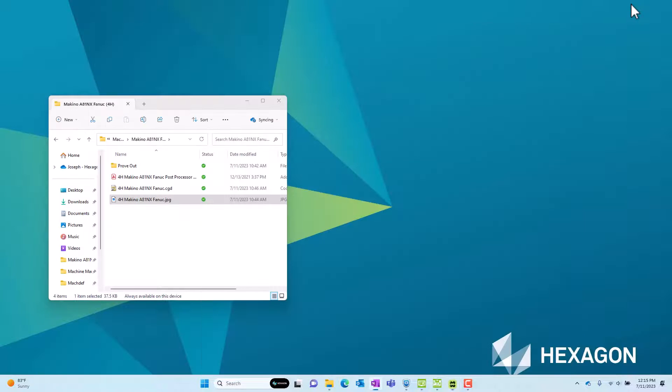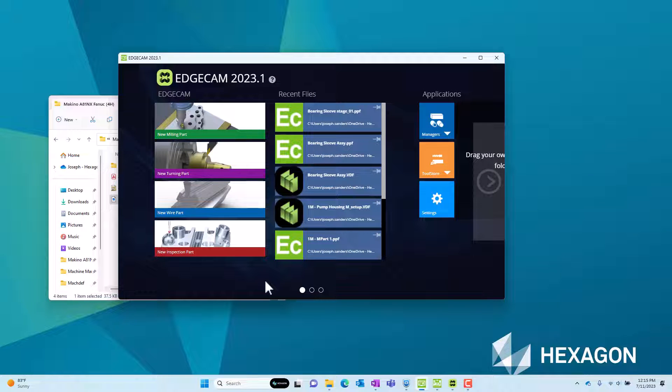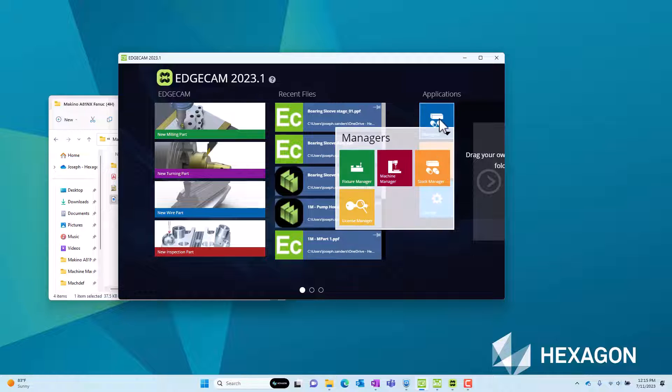Let's minimize Edgecam and move over to the Edgecam launcher where we see all of the software installed with the Edgecam suite. We'll move over to the Applications area. We use the Managers group and find the red tile for Machine Manager.